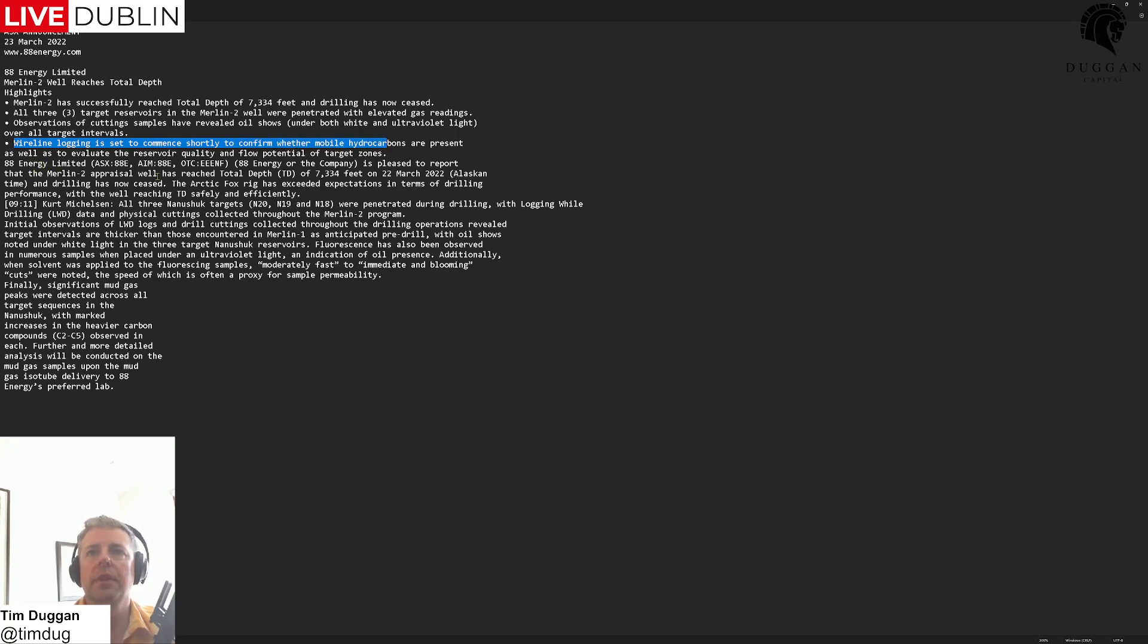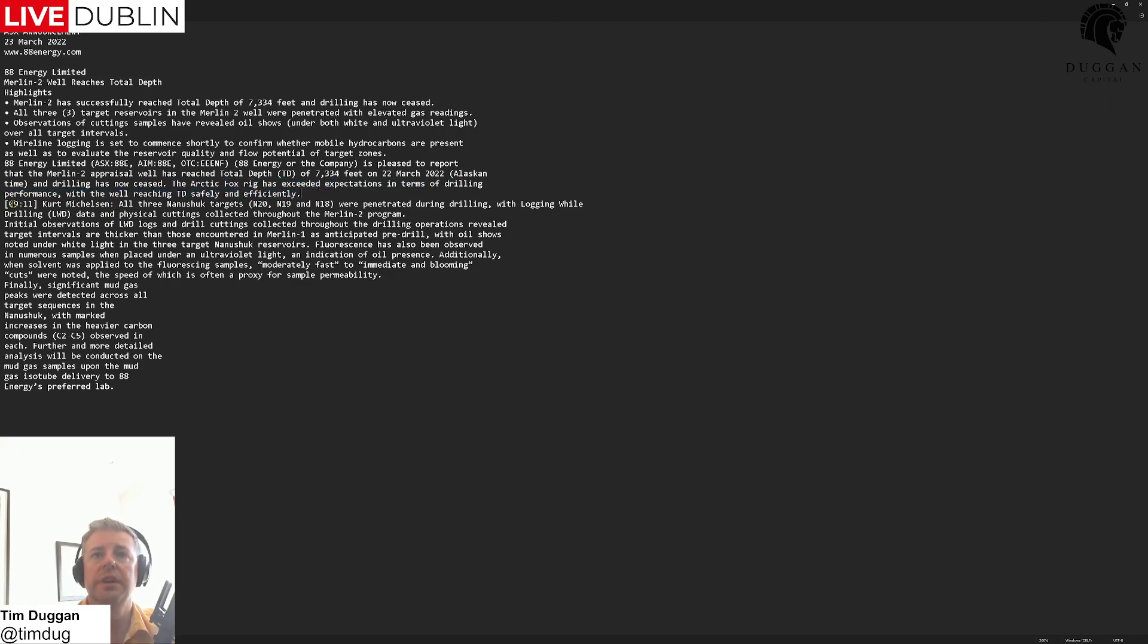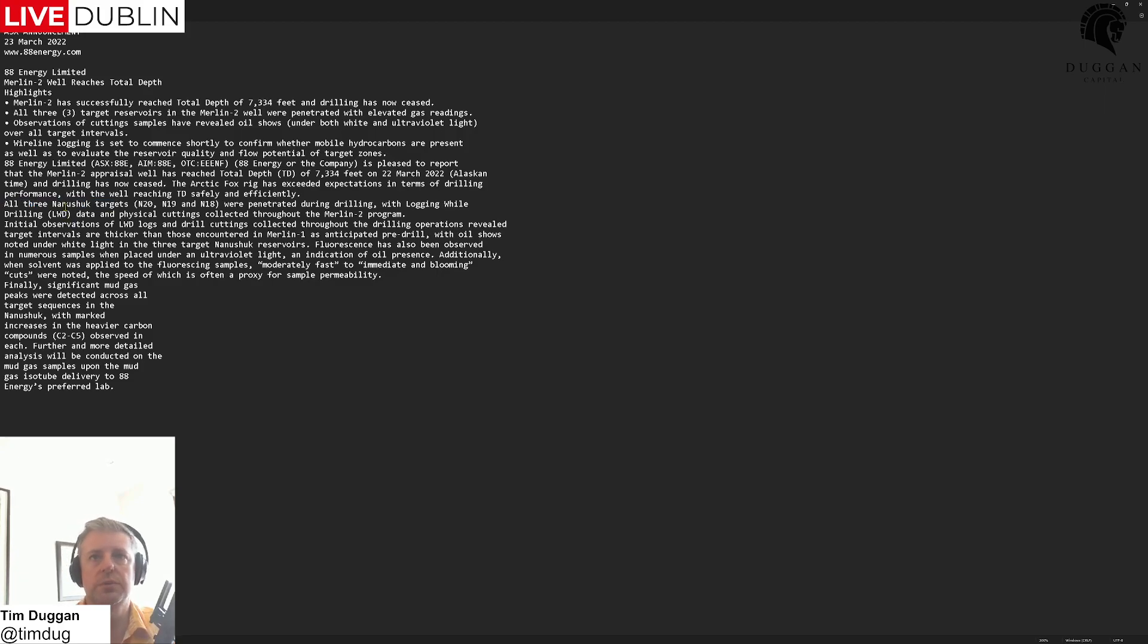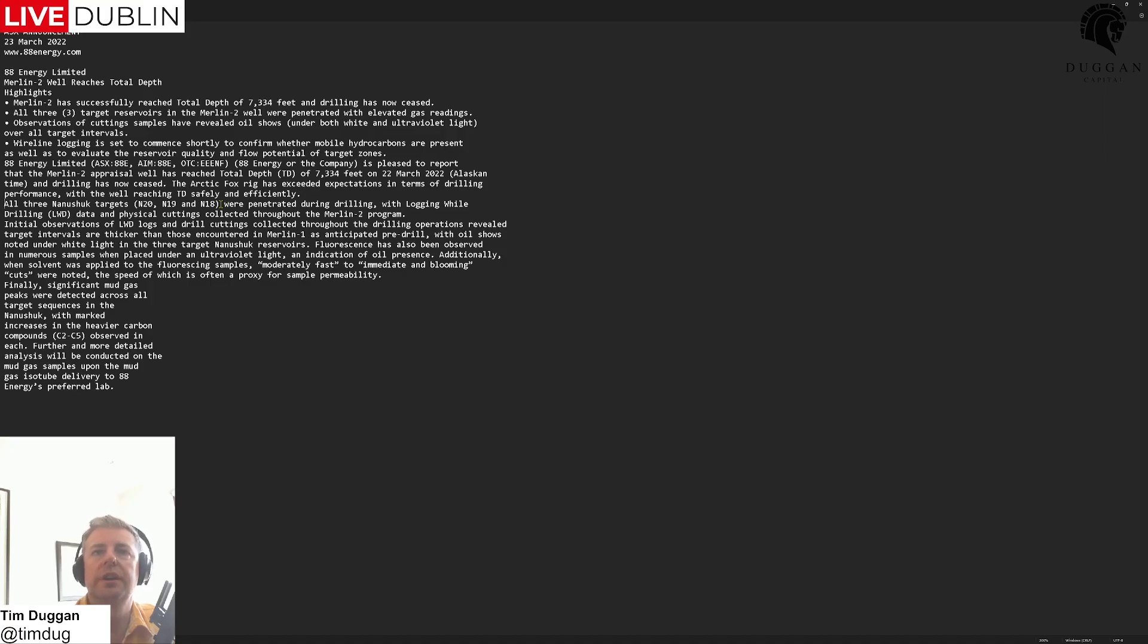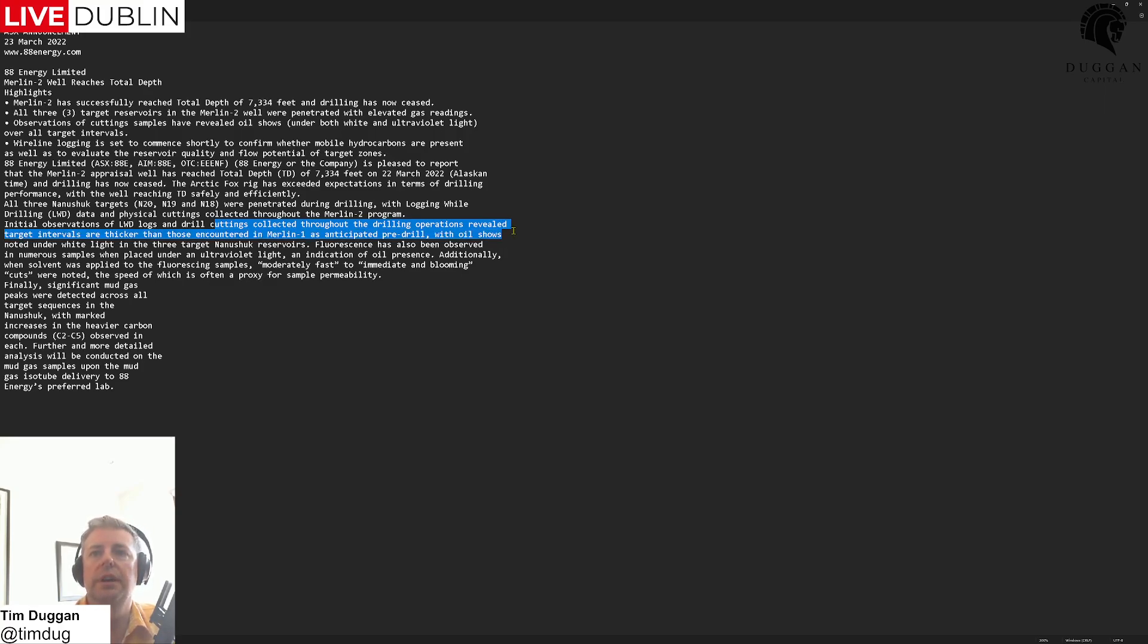Arctic Fox rig succeeded expectations in drilling, and these drillers are actually holders of some shares as well we need to realize. All three Nanushuk targets, NS 20, 19, and 18 were penetrated. Physical cuttings collected, initial observations of the logging while drilling logs and drill cuttings collected throughout the drilling operations revealed target intervals are thicker than those encountered in Merlin-1 as anticipated.